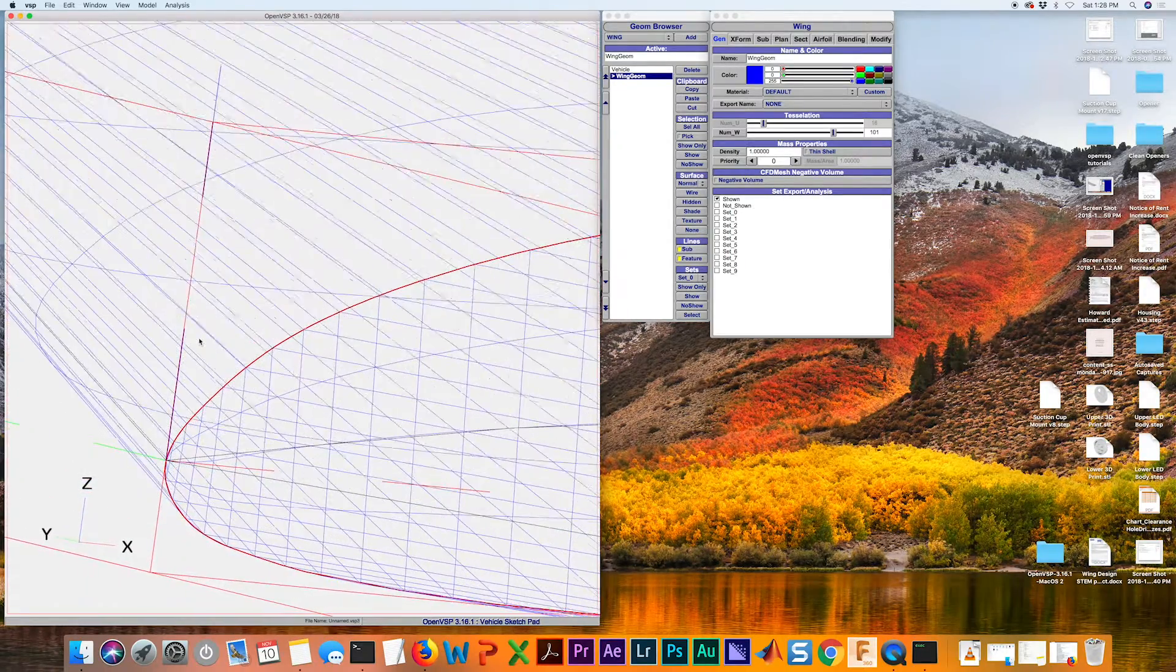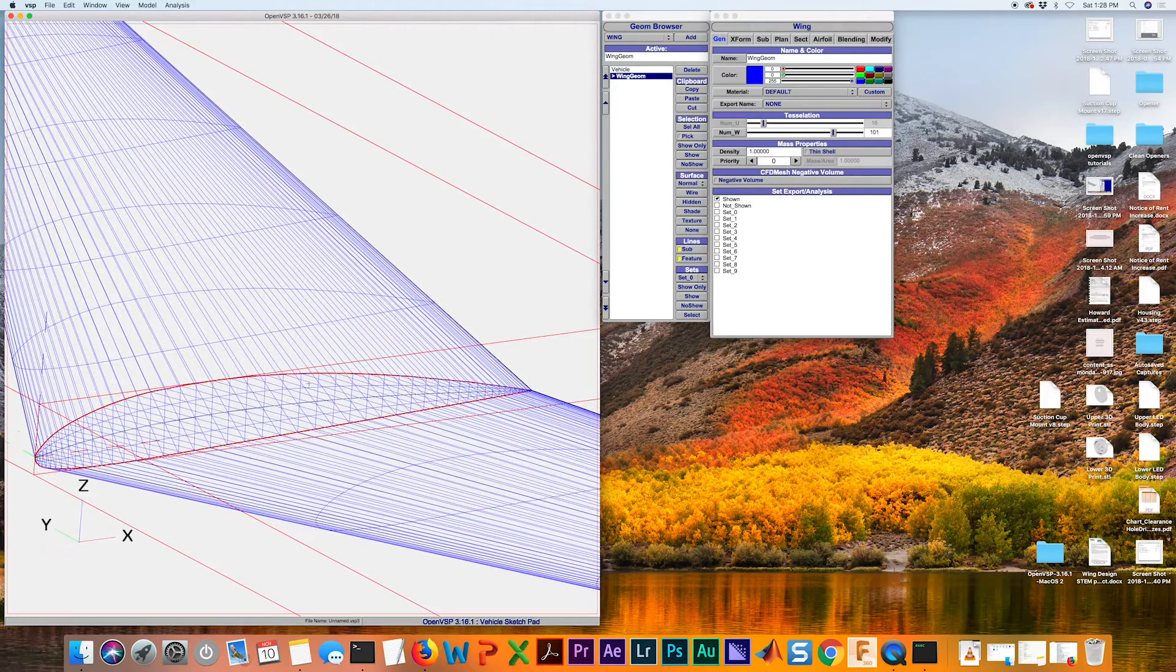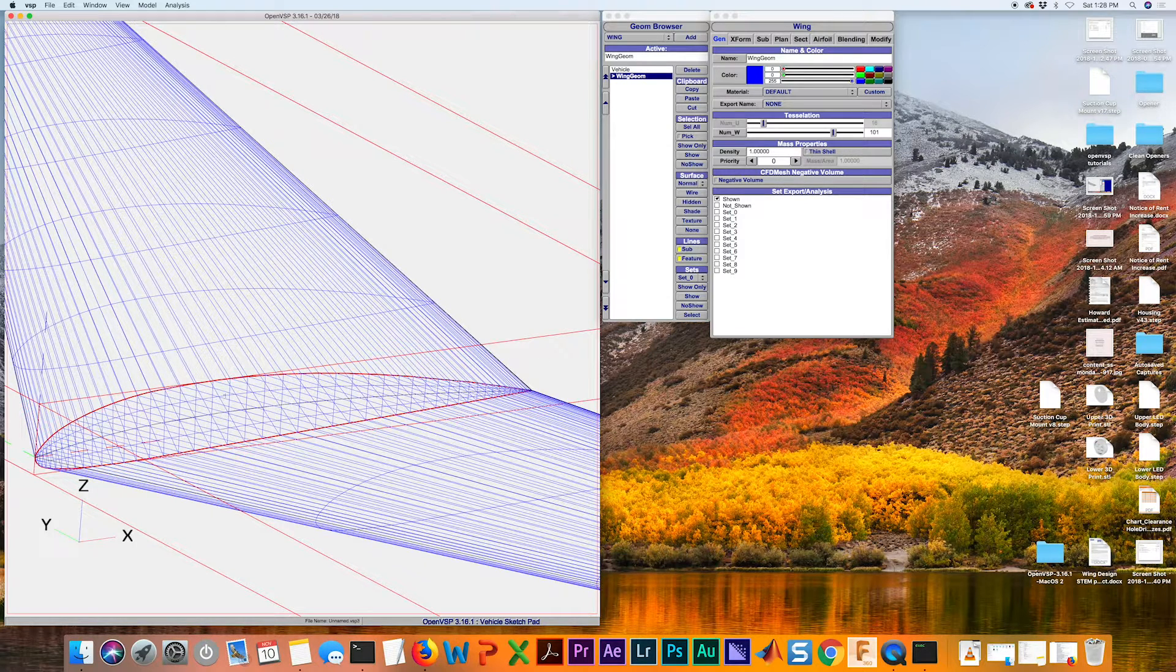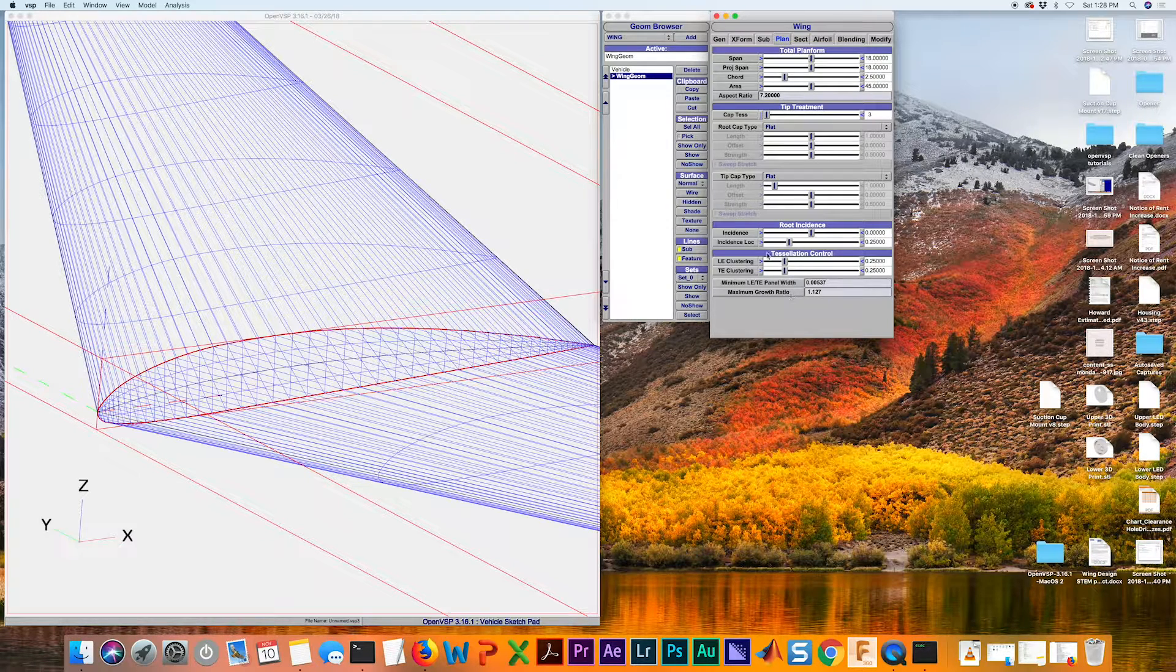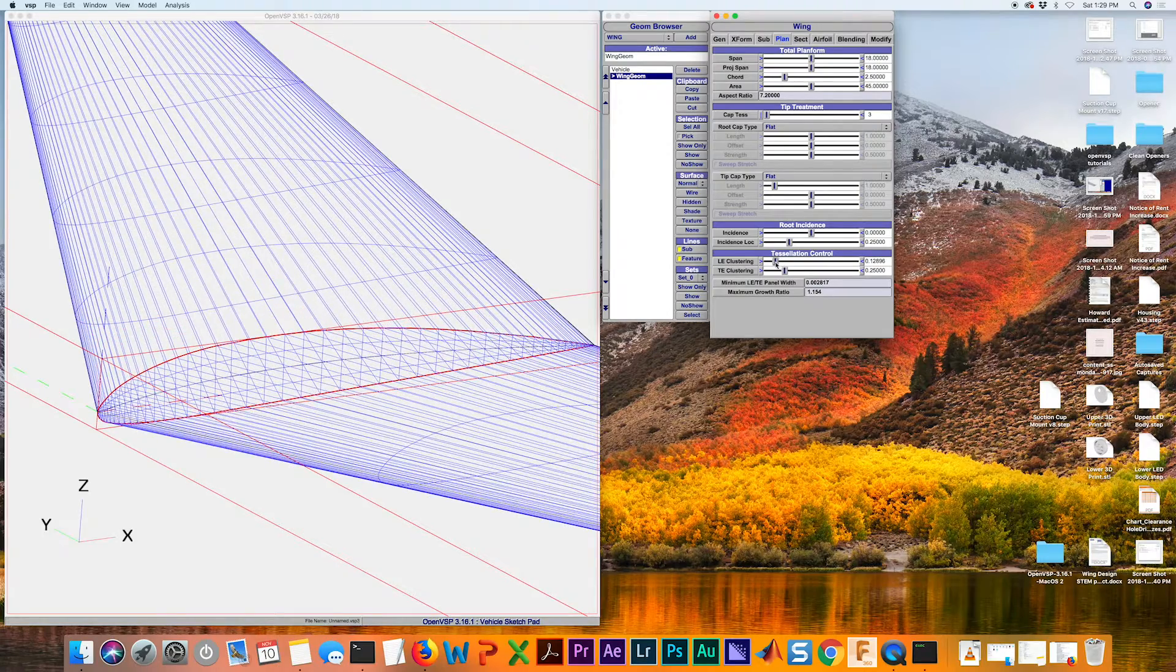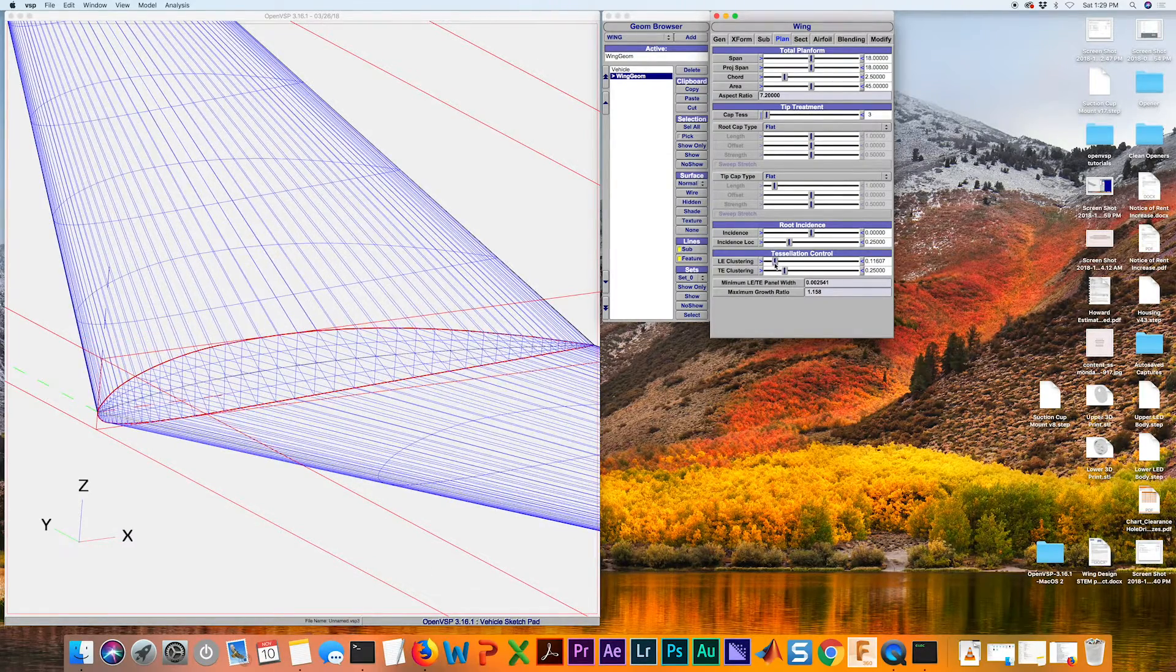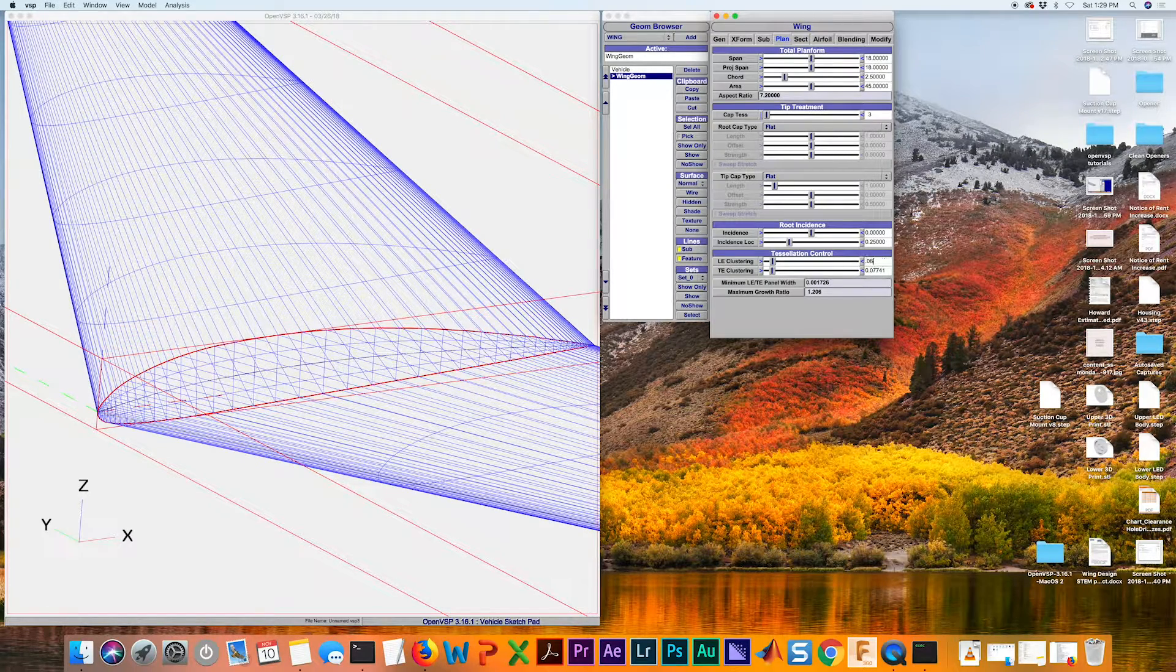But we can even do better than this because we know that, just by looking at this, that we have way more curvature here than we do back here. This is fairly straight, so we actually want to skew these lines towards the leading edge and the trailing edge with less here. So to control that, we just go back to the plan tab. And under tessellation control here, we have leading edge clustering and trailing edge clustering. So watch what happens as I adjust this. As I slide it further to the left, we have greater clustering of these lines at the leading edge. Similarly, the trailing edge, we want to go back.